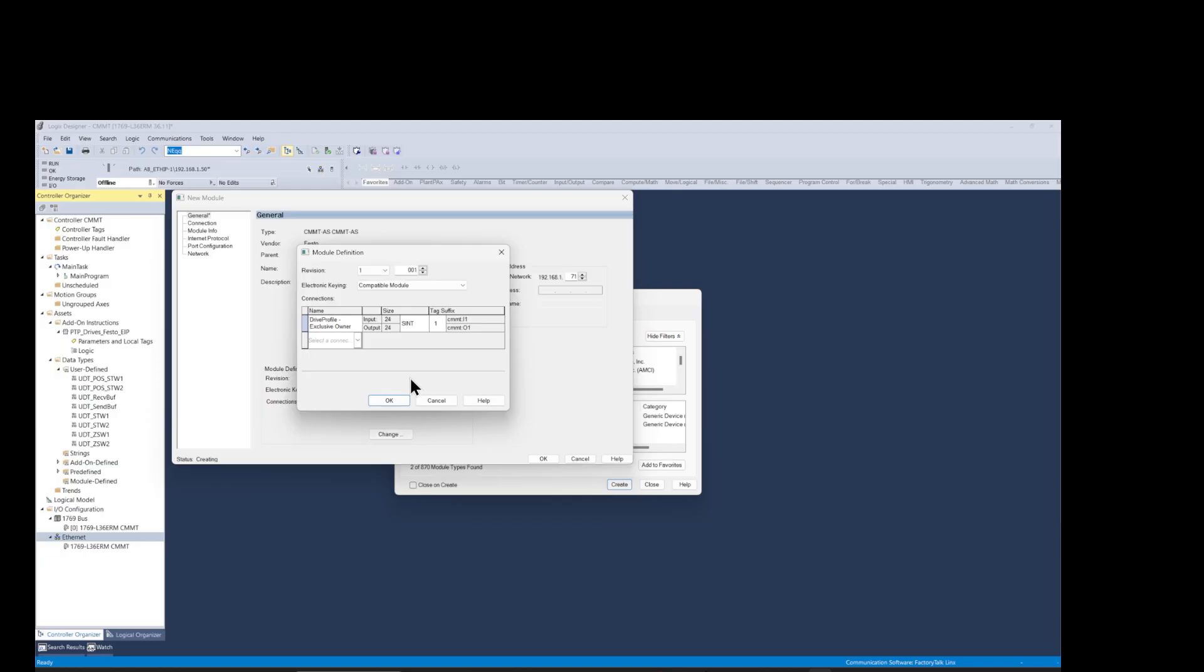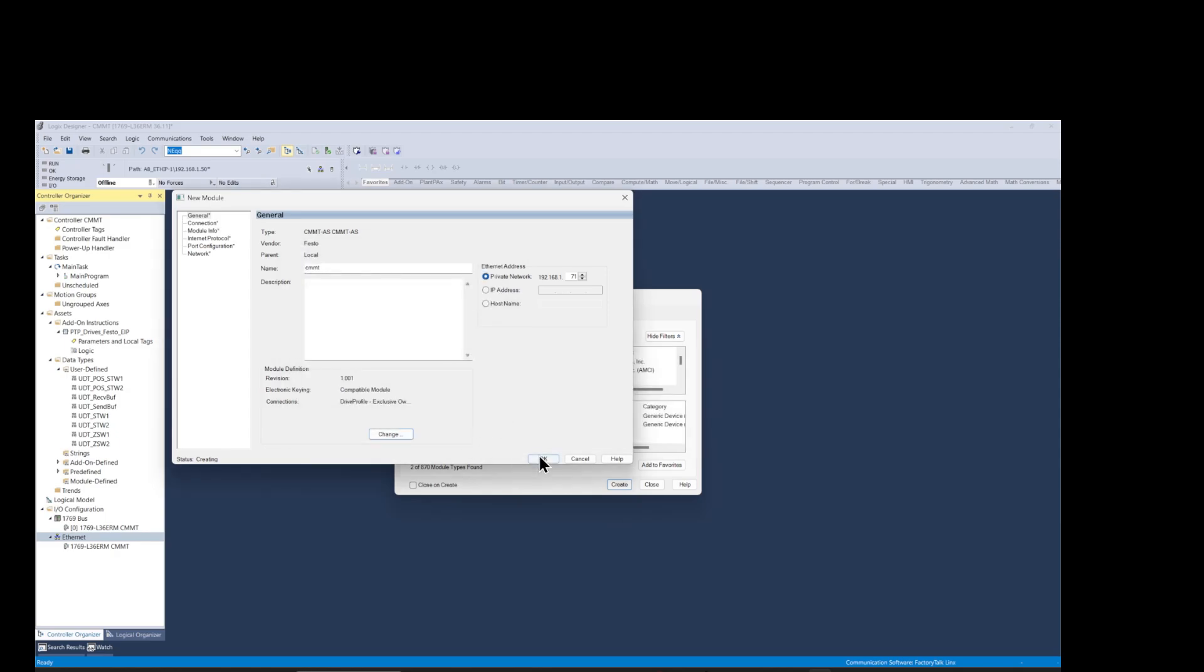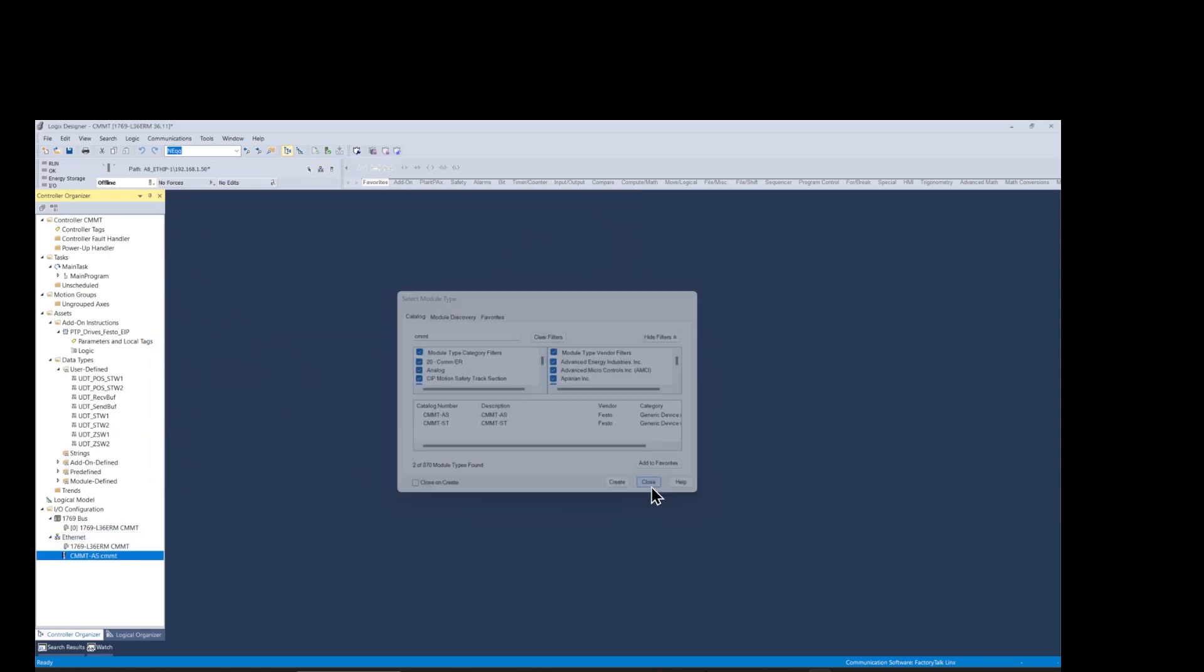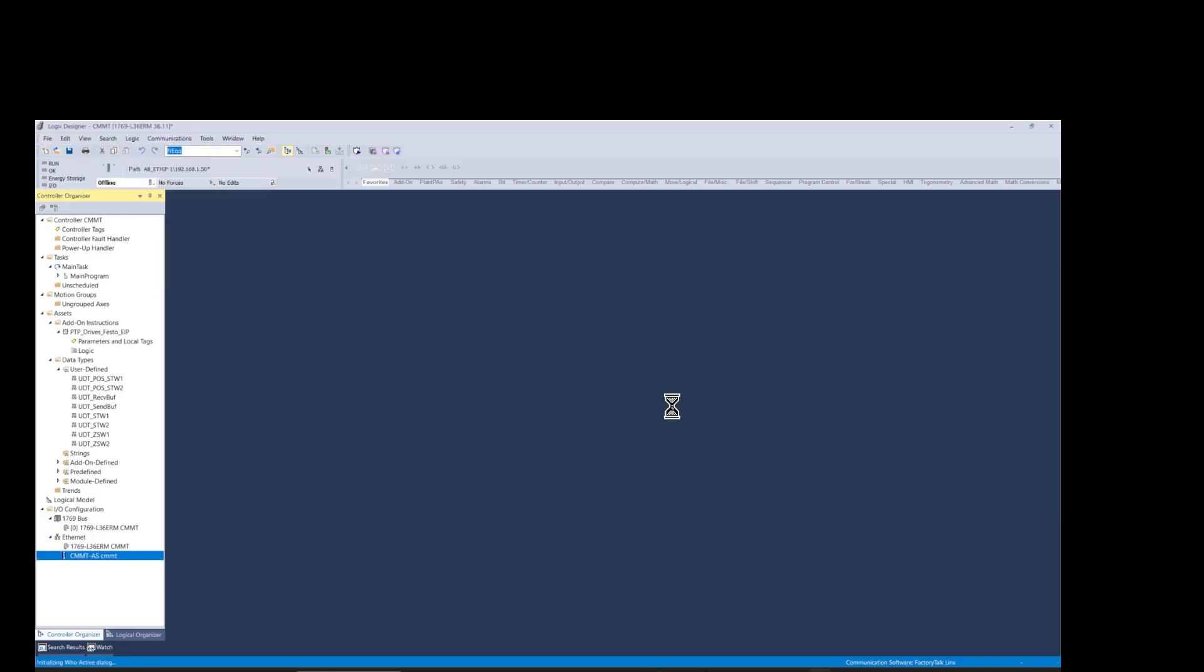I'm changing the format from SINT to INT, and then download the program to the PLC to test the I/O communications.